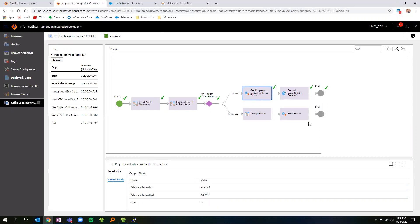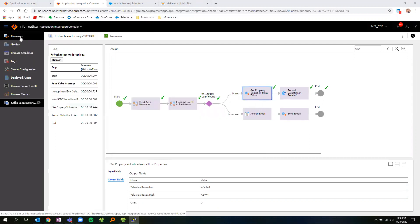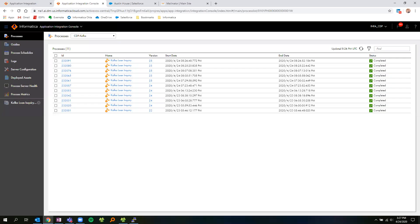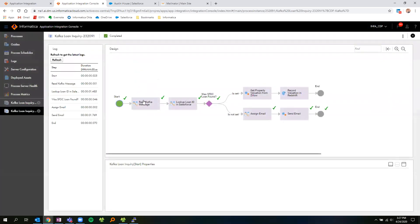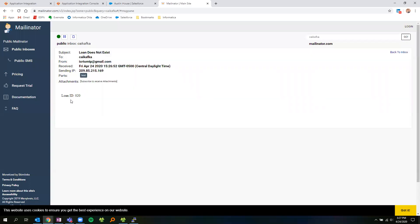Additionally, if I were to take the second approach and provide an instance of loan ID 020, which I know does not exist within Salesforce, we can also take a look at what that would return. If we flip back over to our processes, we can see that we've run a new instance of this Kafka loan inquiry and we can take a look at the process. In this case, I can see in the process that we went ahead and sent out an email to the user, and I can see that the information provided matched the 020 loan ID that was provided within our Kafka topic. I can now look at the instance and see that the email was sent to the user with the loan ID information and that the loan ID does not exist.